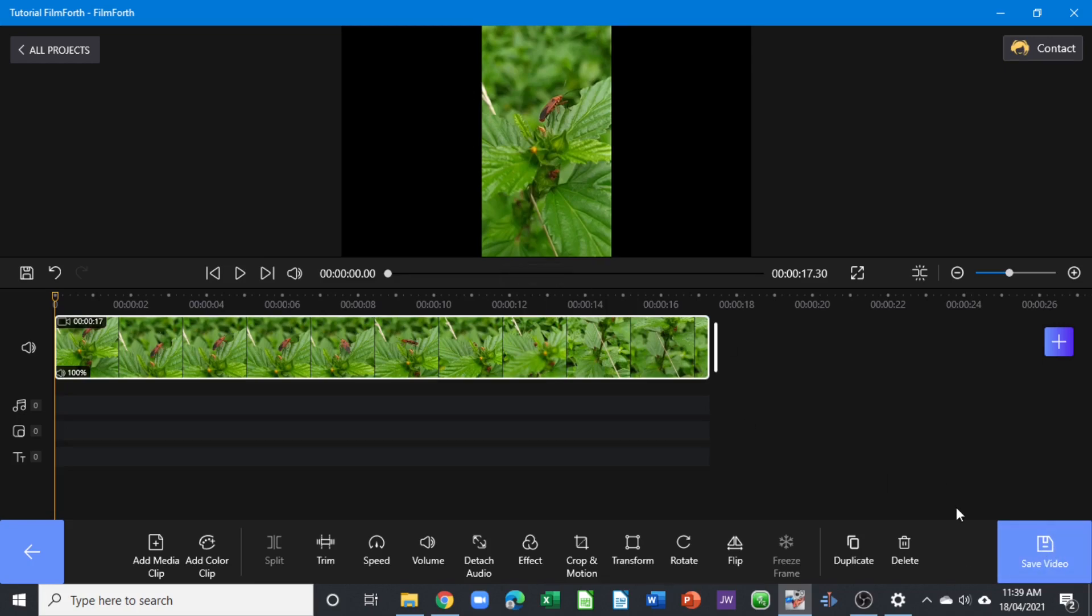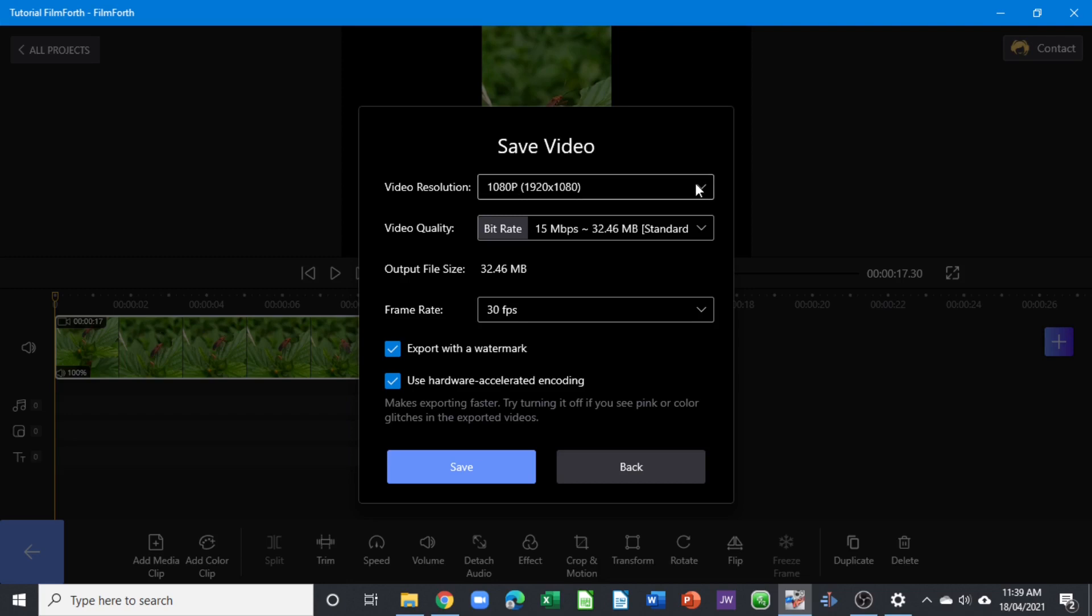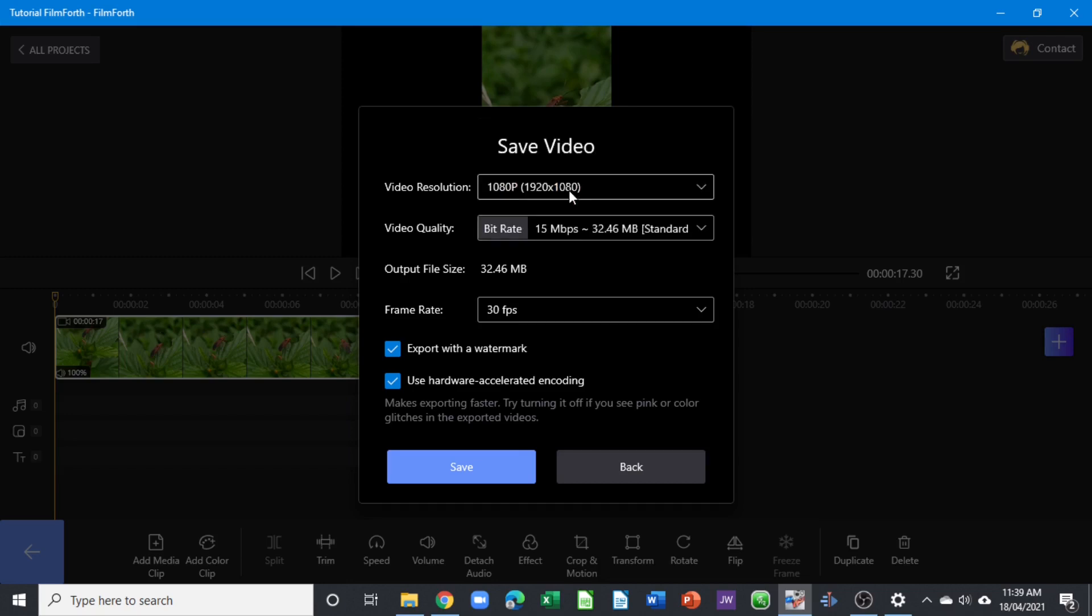You can see the video resolution, you can choose from different resolutions you want to export your video, and also the frame rate, depending on your clip or depending on what type of frame rate you want to export.